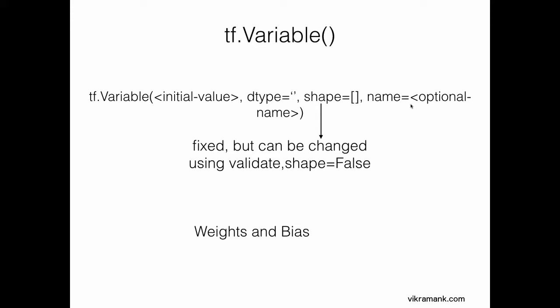You specify the shape of the variable and you can also give it a name. Note that here, once you have specified the shape, you cannot change it later. But there is a way using validate_shape=False, you can change the shape of the variable later.